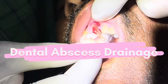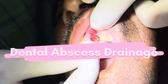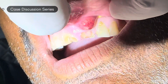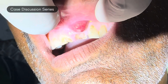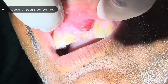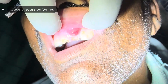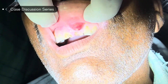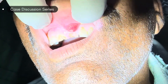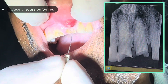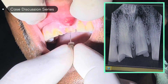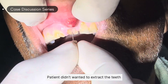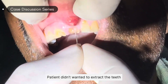Hello everyone, welcome to my channel Dentaletta. This patient reported to us with a huge gingival swelling and a periapical abscess. We decided to take an x-ray, and based on the findings from the x-ray, we started the access opening.